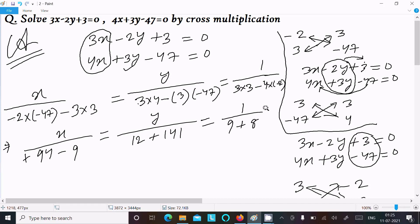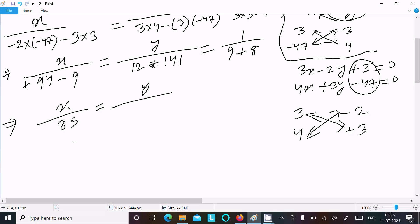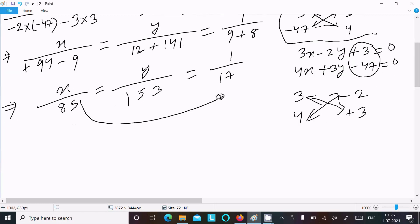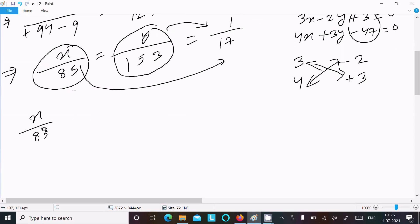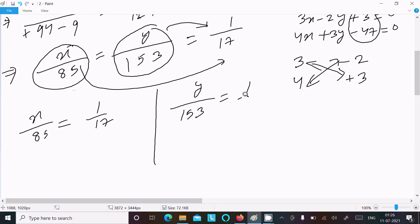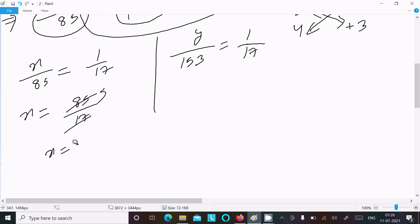So x numerator: 94 minus 9 equals 85. For y: 12 plus 141 equals 153. For the constant: 9 plus 8 equals 17. Now equating all terms with 1 by 17, we get x divided by 85 equals 1 by 17, and y divided by 153 equals 1 by 17. So 85 divided by 17 equals 5, therefore x equals 5.